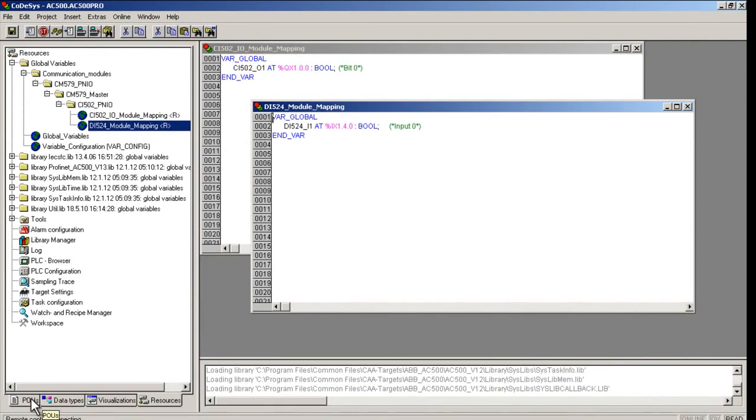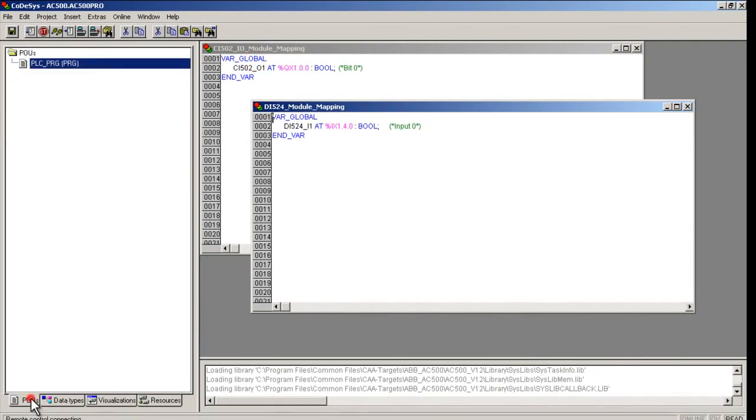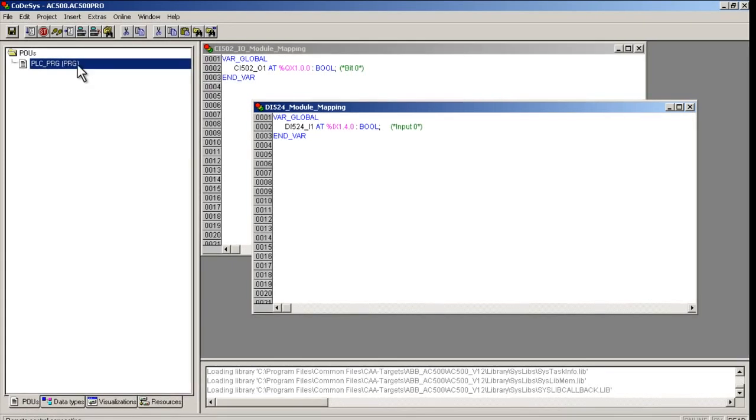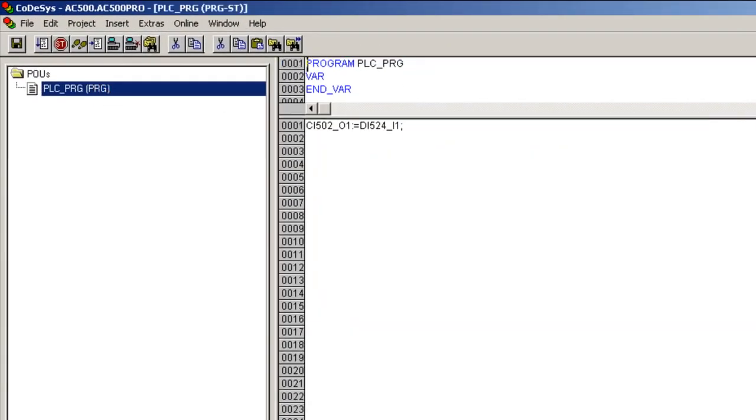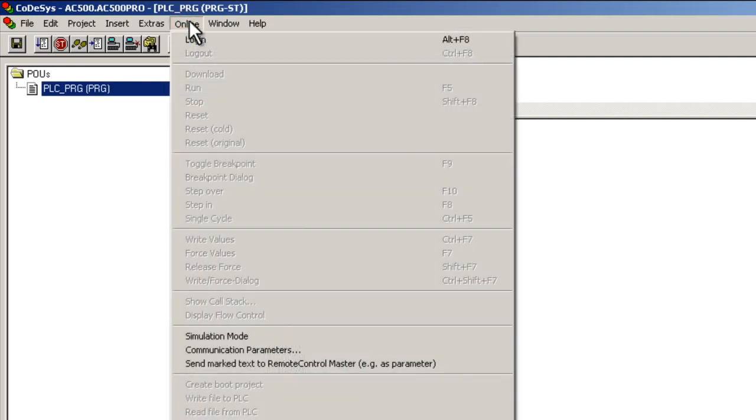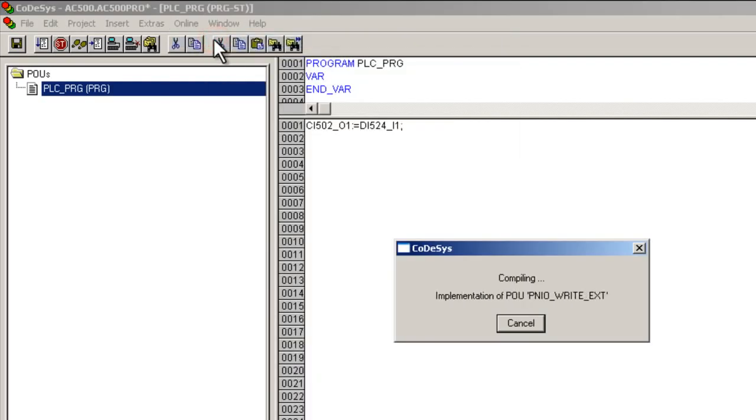Inside the POU tab, we had written a one-line structure text program for the assignment of the input status to the output. That is, reading the DI524 input status and assigning it to the output channel in the CI502 module. To test this program, we must compile and download it to the controller.